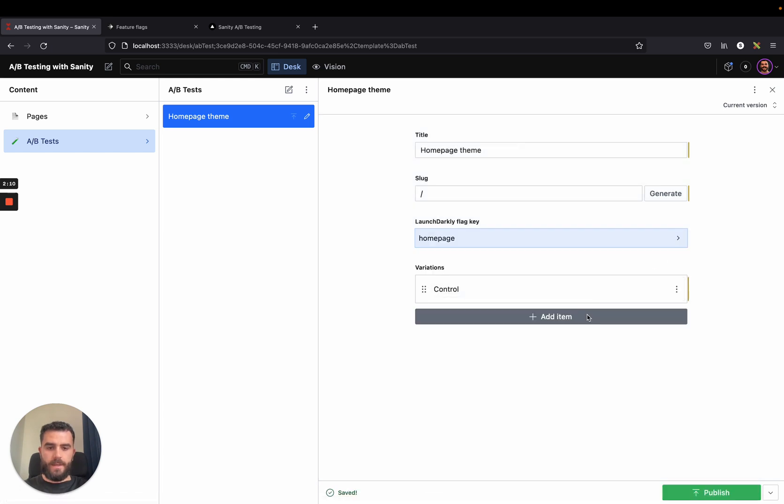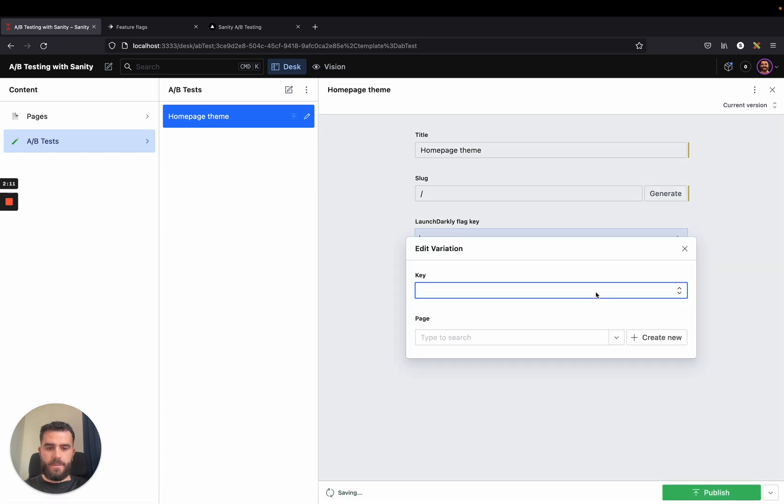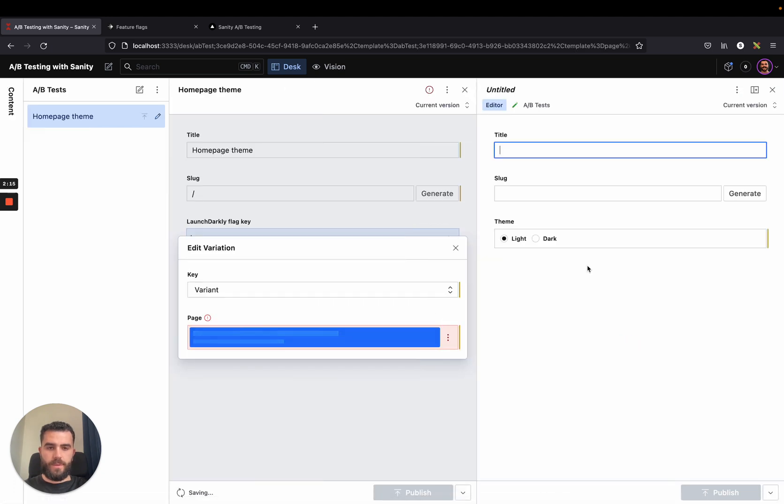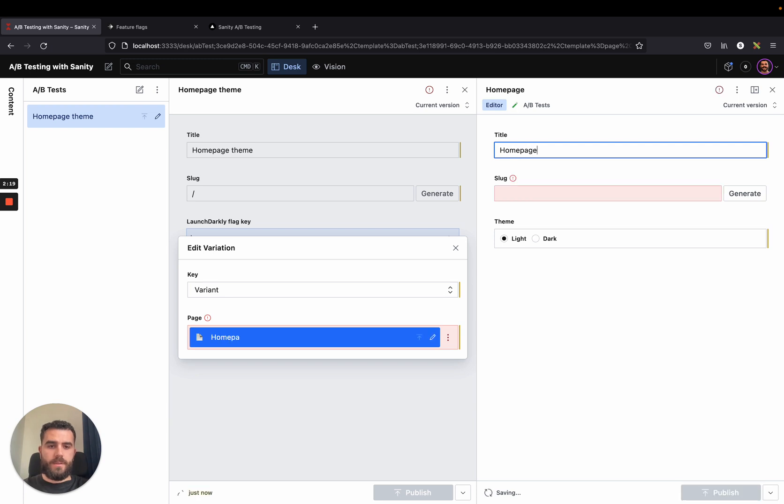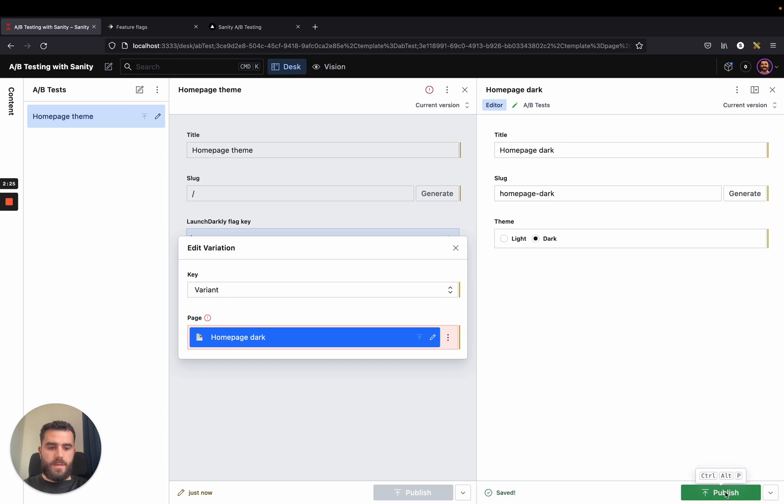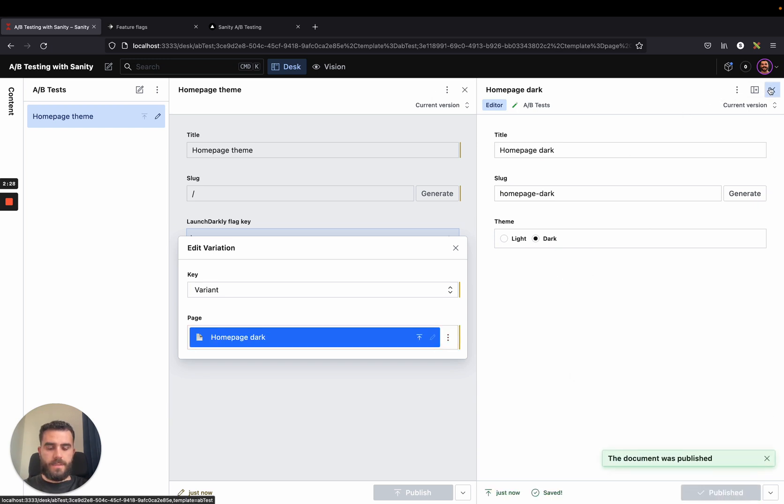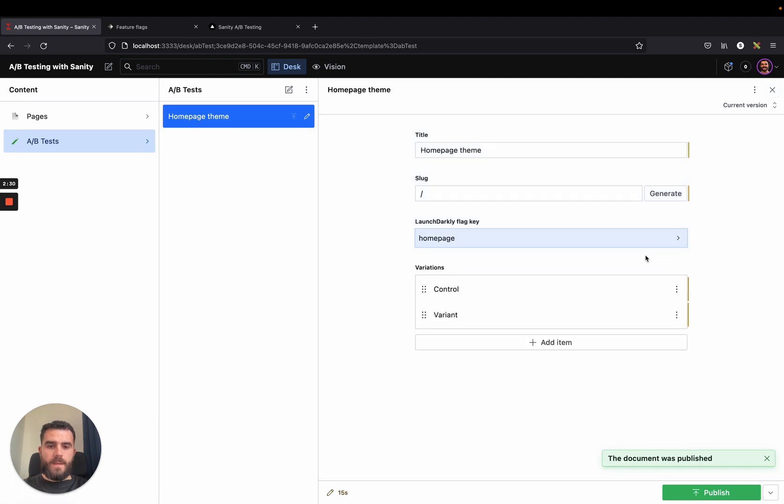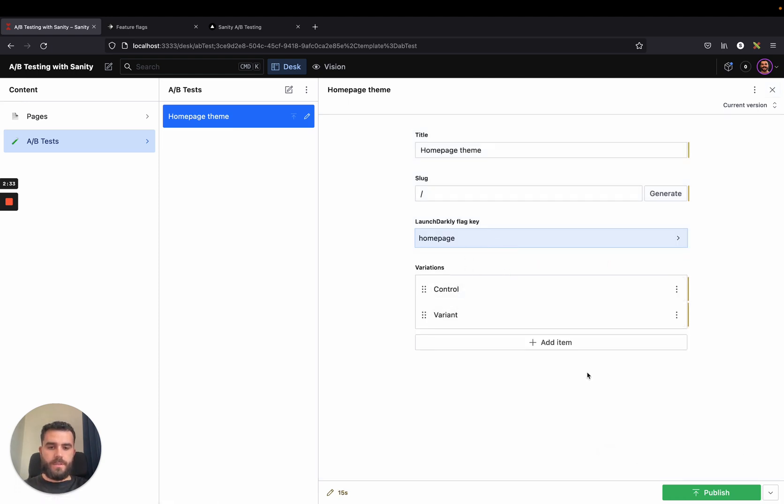And the variant variation will be a new page, which we will create right now. It's identical to the homepage with just a small change, which is that it's dark. And we're going to publish that. And now our A-B test has the two variations. I'm going to publish this.